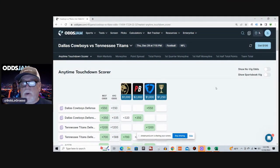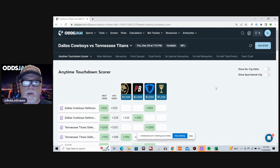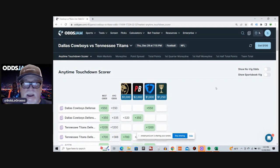Hey, what's up sports bettors and football fans? It's Bob from Odds Jam with my Anytime Touchdown Scorers in the Cowboys-Titans Thursday Night Football Game.